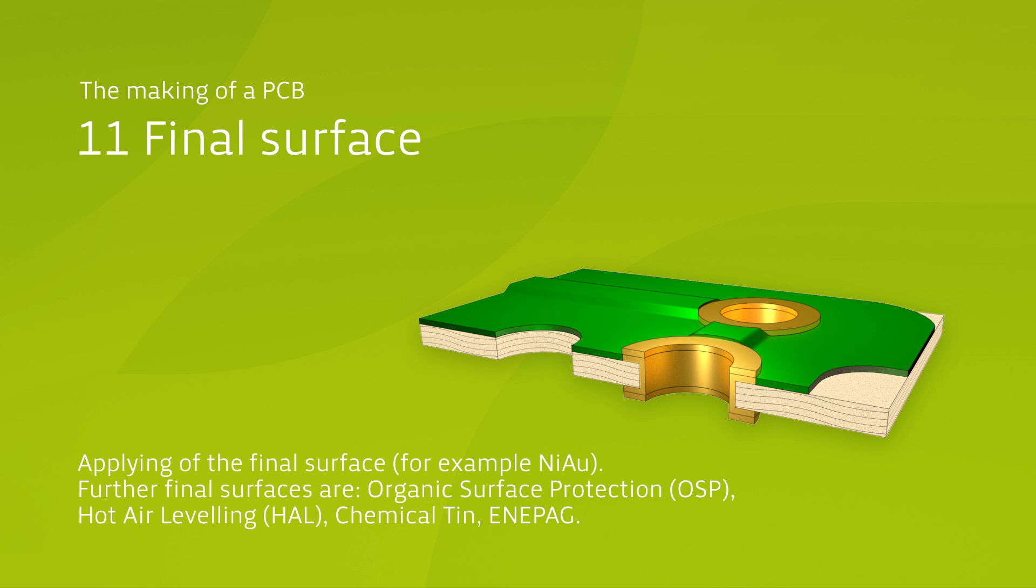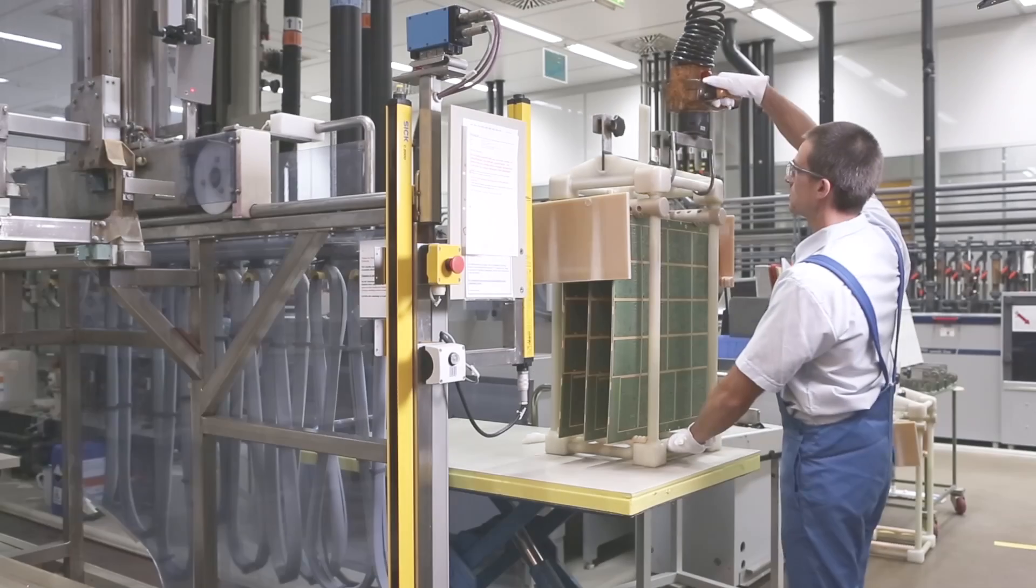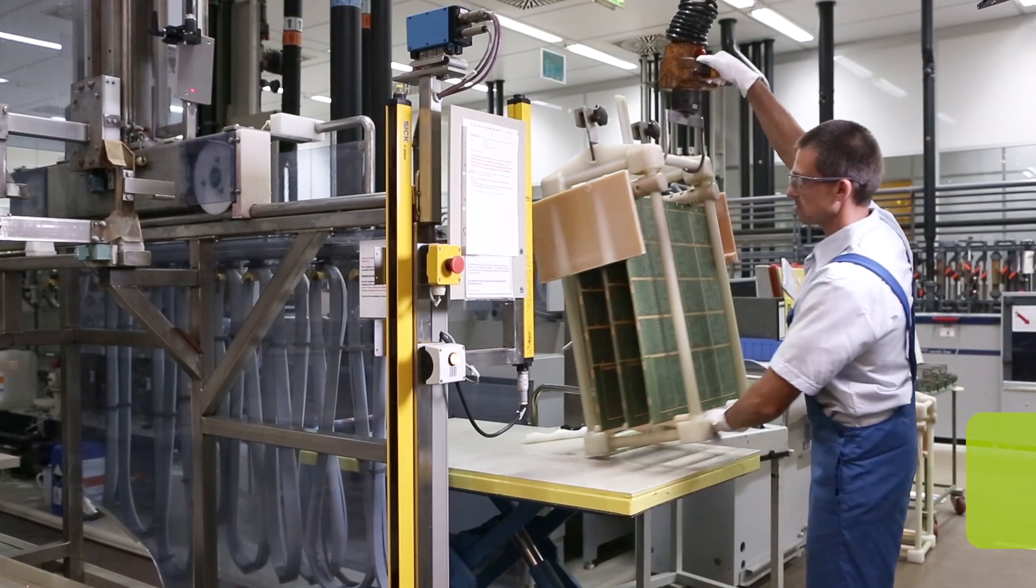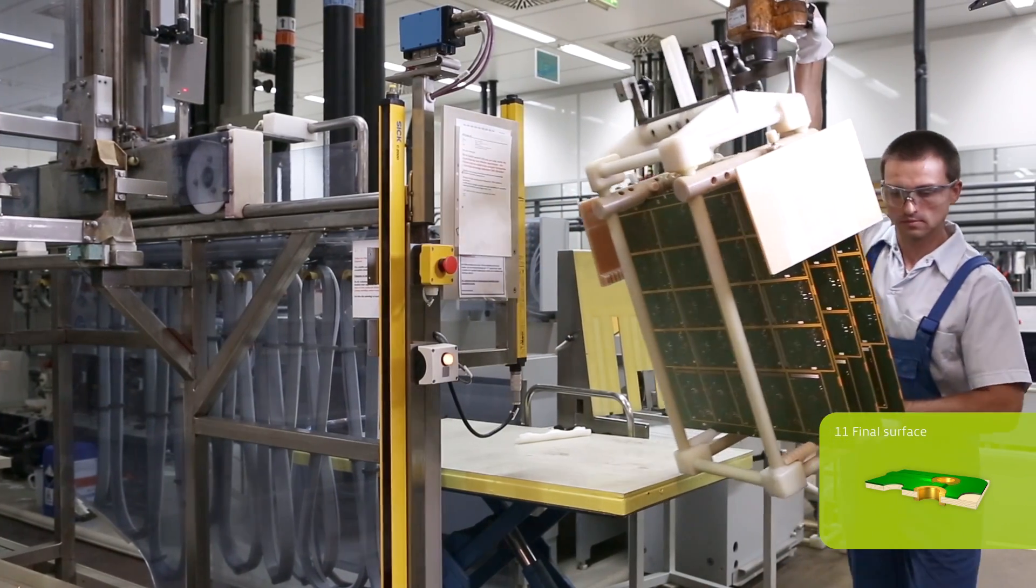These are Electroless Gold and Enipag, which consists of layers of Electroless Nickel, Electroless Palladium and Autocatalytic Deposited Gold. You will now see the application of a gold surface.